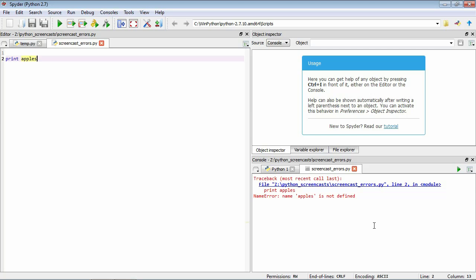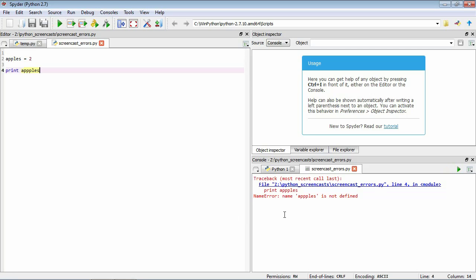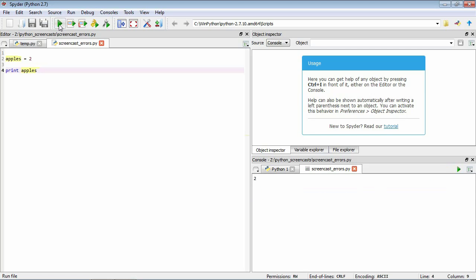So that's a name error. Another case is a typo — for example, if we define 'apples equals 2' and then try to print 'apples' but misspell it with three p's instead of two. Python sees these as completely different names. We get a name error again because the misspelled variable hasn't been defined. The fix is simply to correct the typo, and the code runs fine.